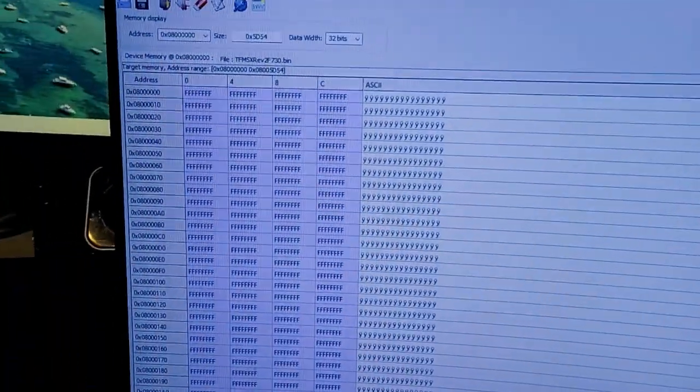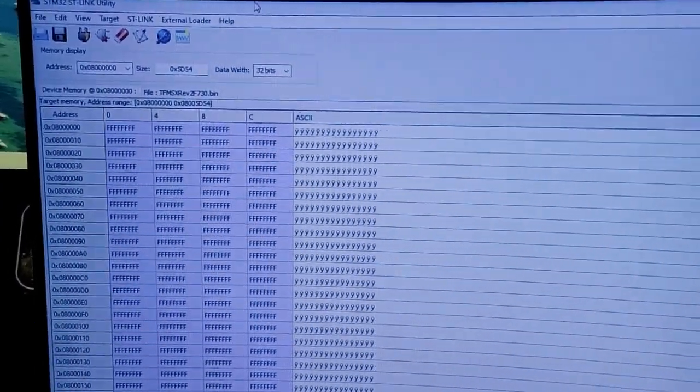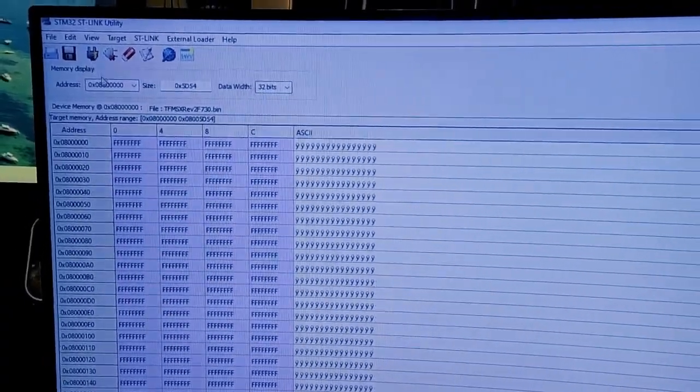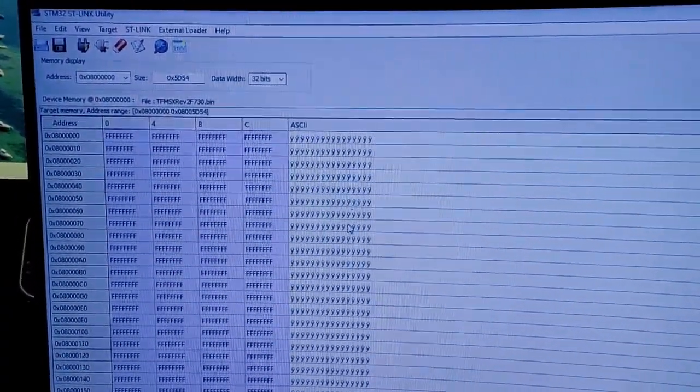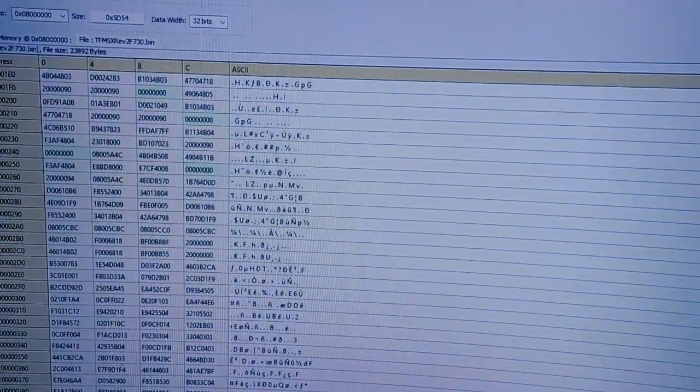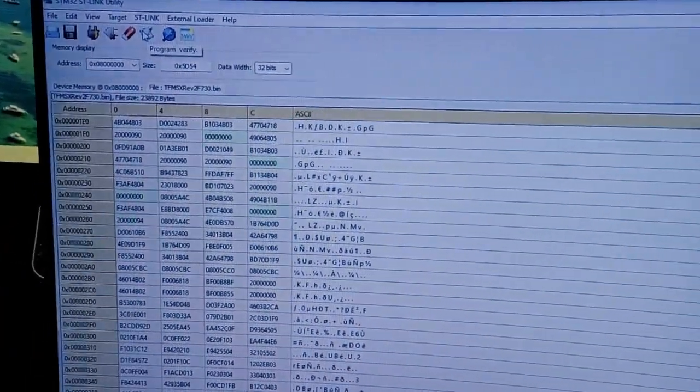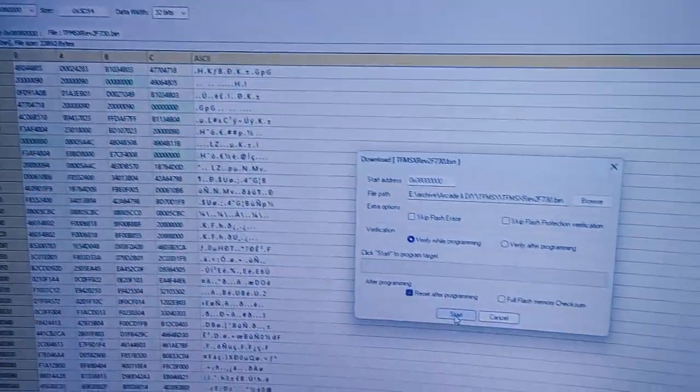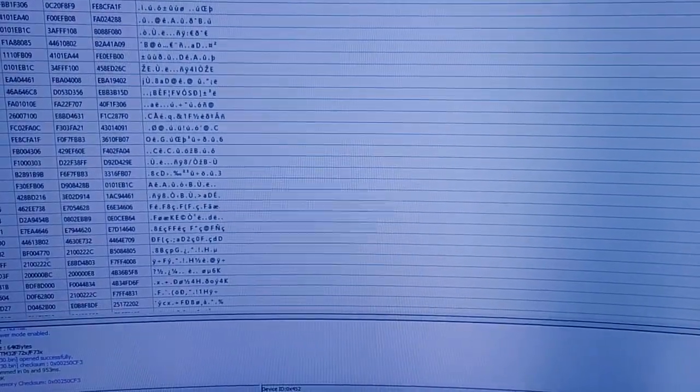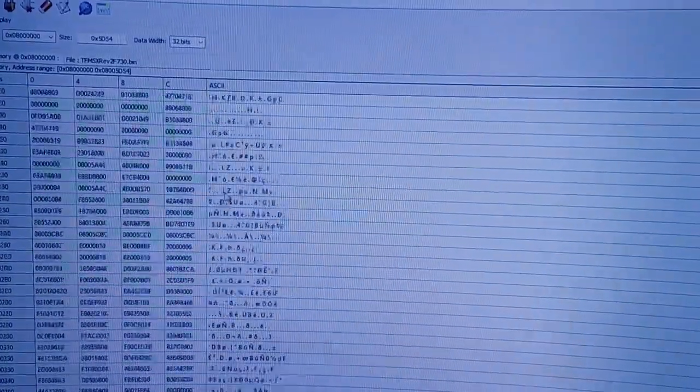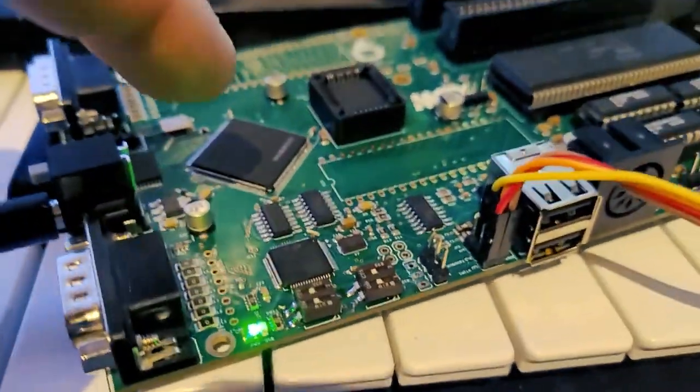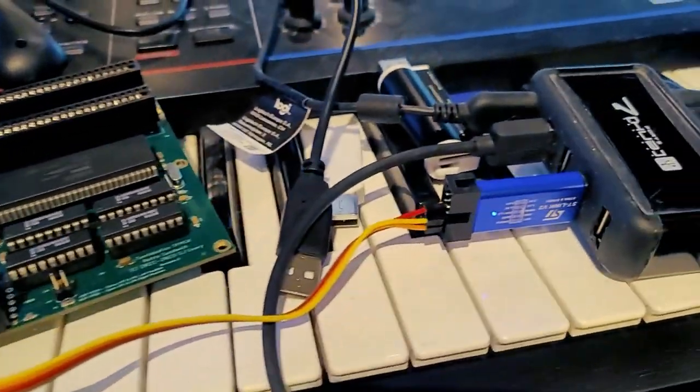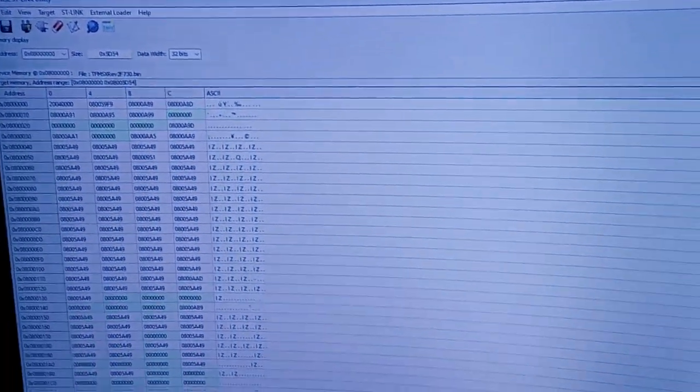I am using not the STM32 Cube Programmer, but the old version. I could not get the new programmer to work. I'm just going to connect to my device here. We're going to load the bin file. It took me a while to figure out because the Cube software just wasn't working for me. We're going to program and verify. There you go, it's verified. If I disconnect and reconnect now, it should pick up. Wonderful. Next we need to program that CPLD. This should have been the simple part, and that took me an hour to figure out.